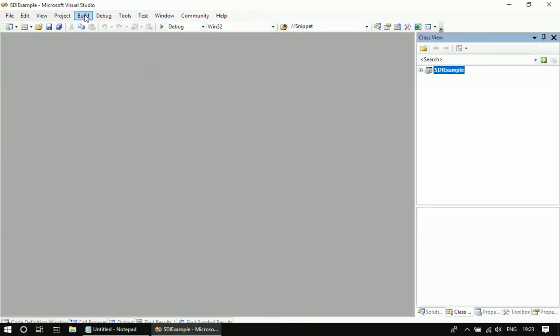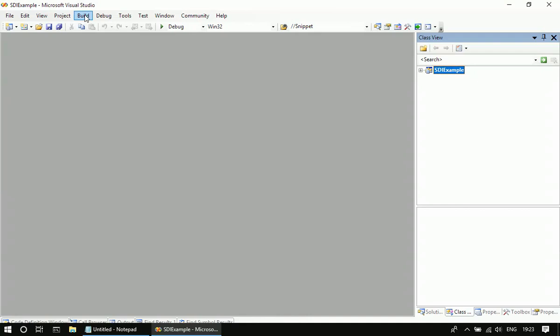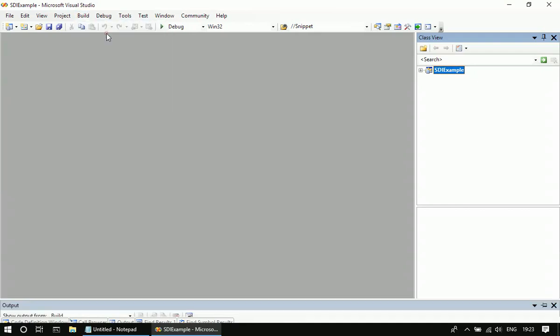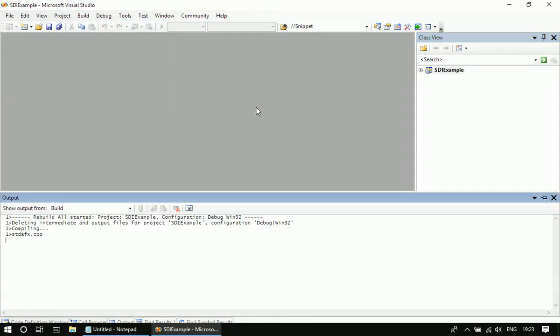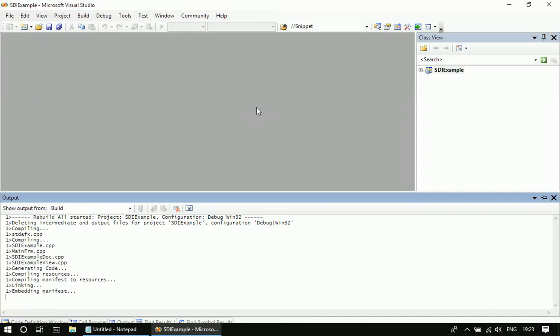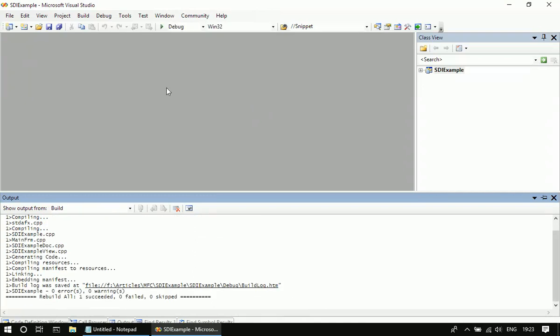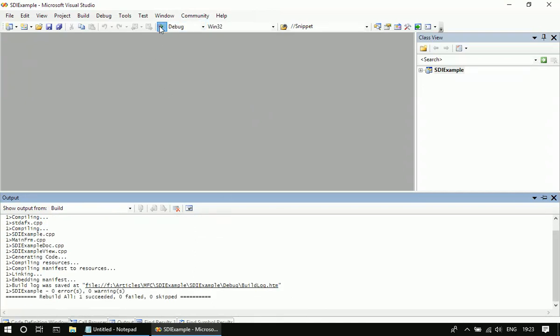To build the application, click on Build and Rebuild Solution. I'm running this.